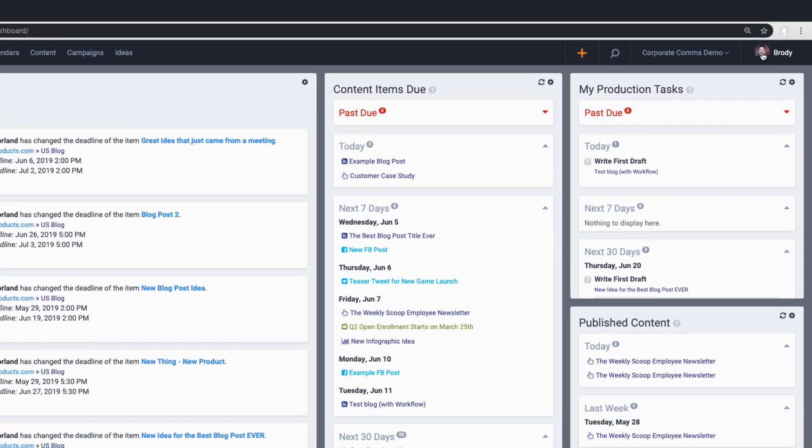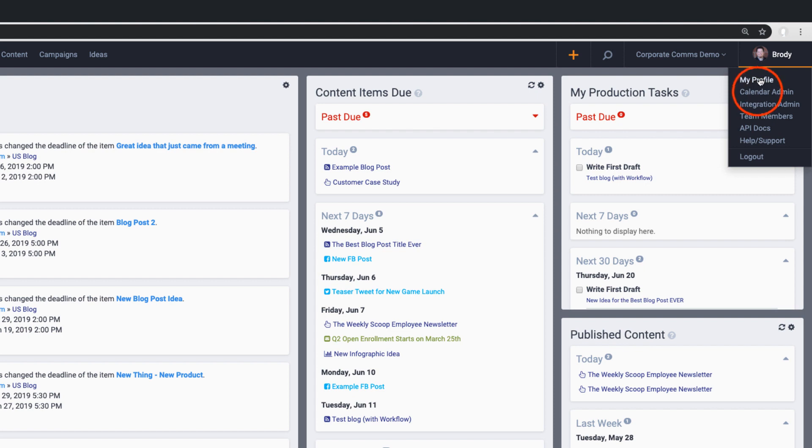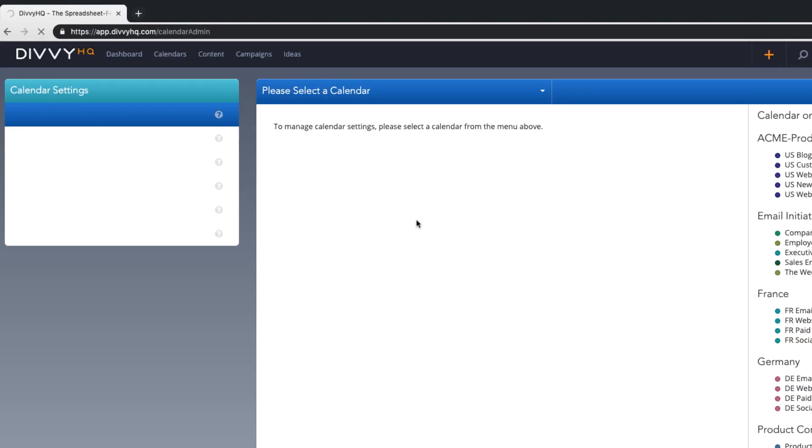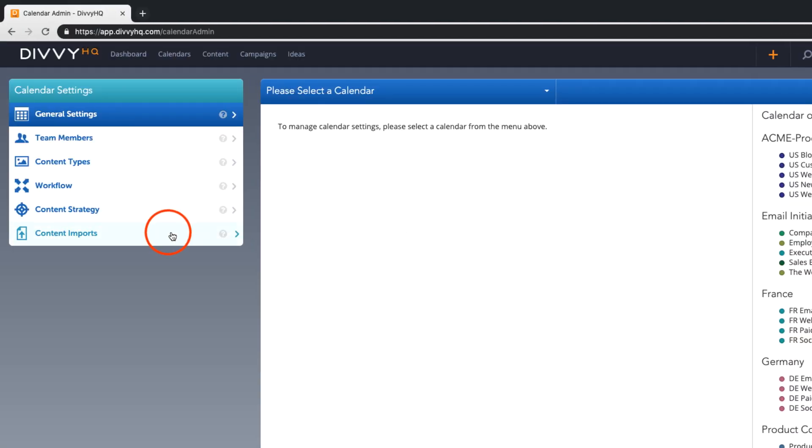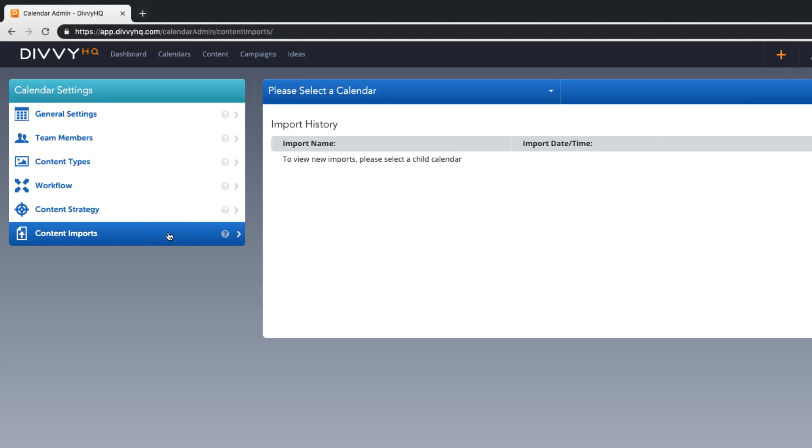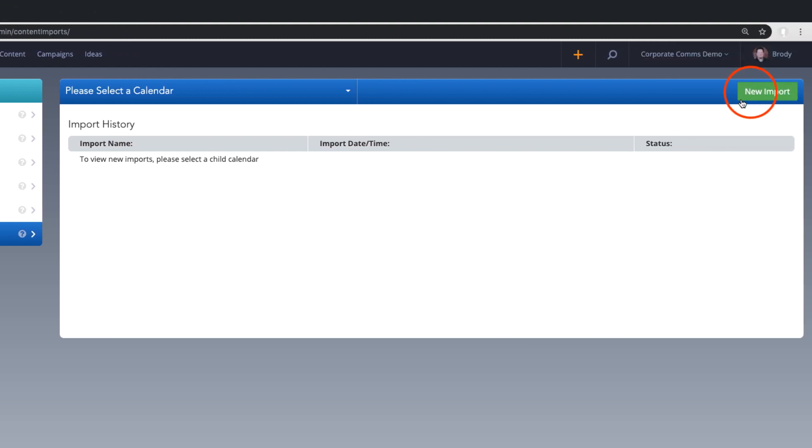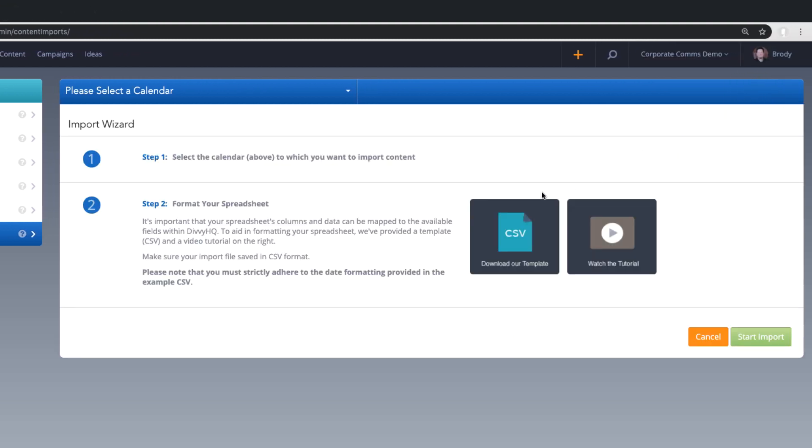Within the drop-down below your name, go to your calendar admin and select the content imports tab on the left. To start a new import, click the new import button and then walk through our five-step import wizard.